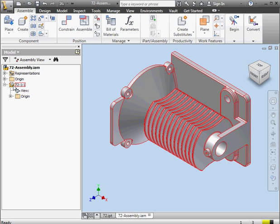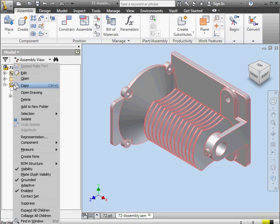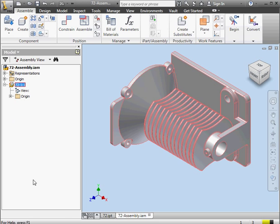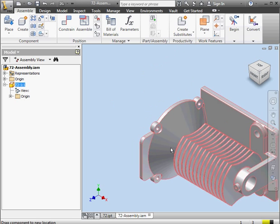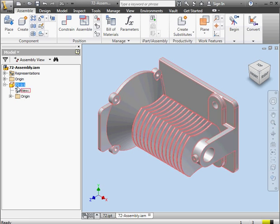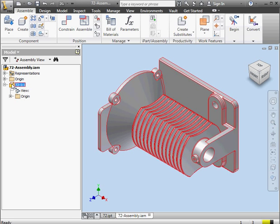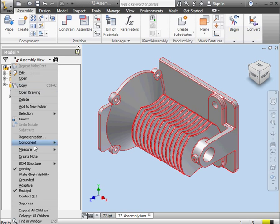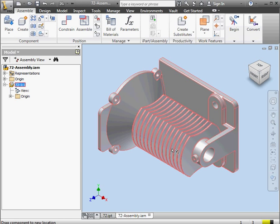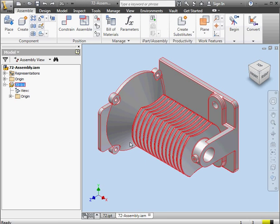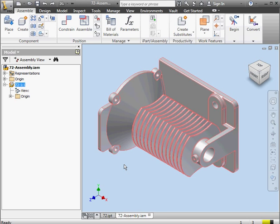When a part is grounded, it means the part can't be moved. However, it's easy to unground a part. Just right-click and scroll down to Grounded. Now I can move my part freely. Let's ground the part again. Right-click, Grounded. Now when I try to grab and drag the part around, I can't. The grounding symbol, the pin, appears next to my cursor.